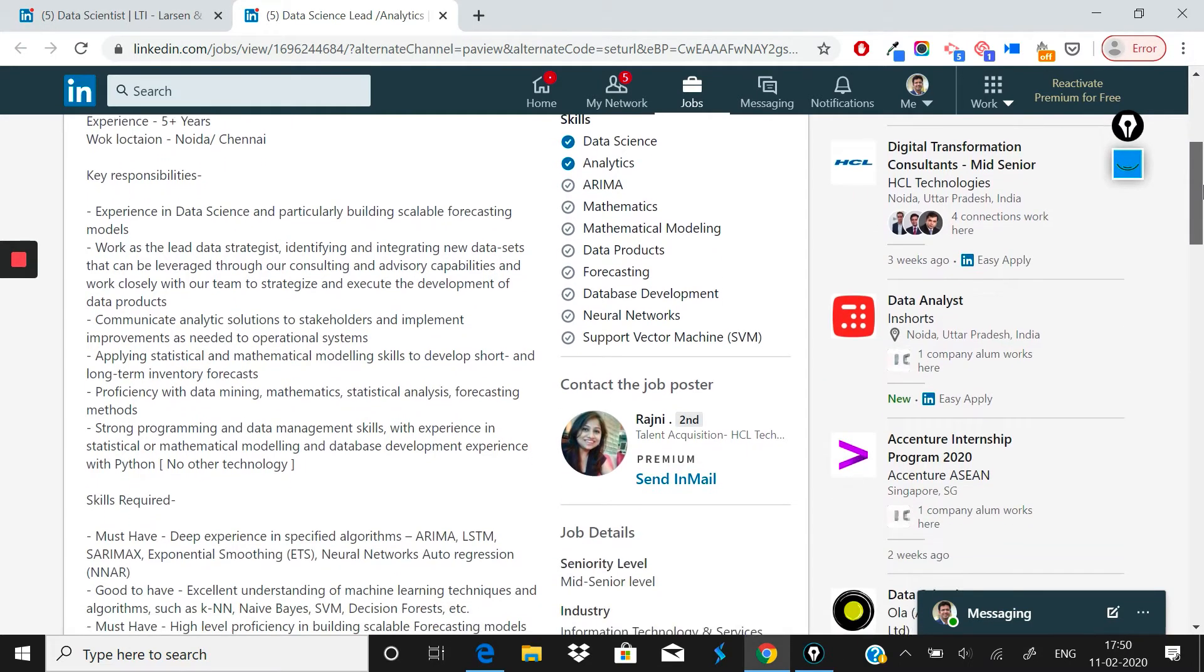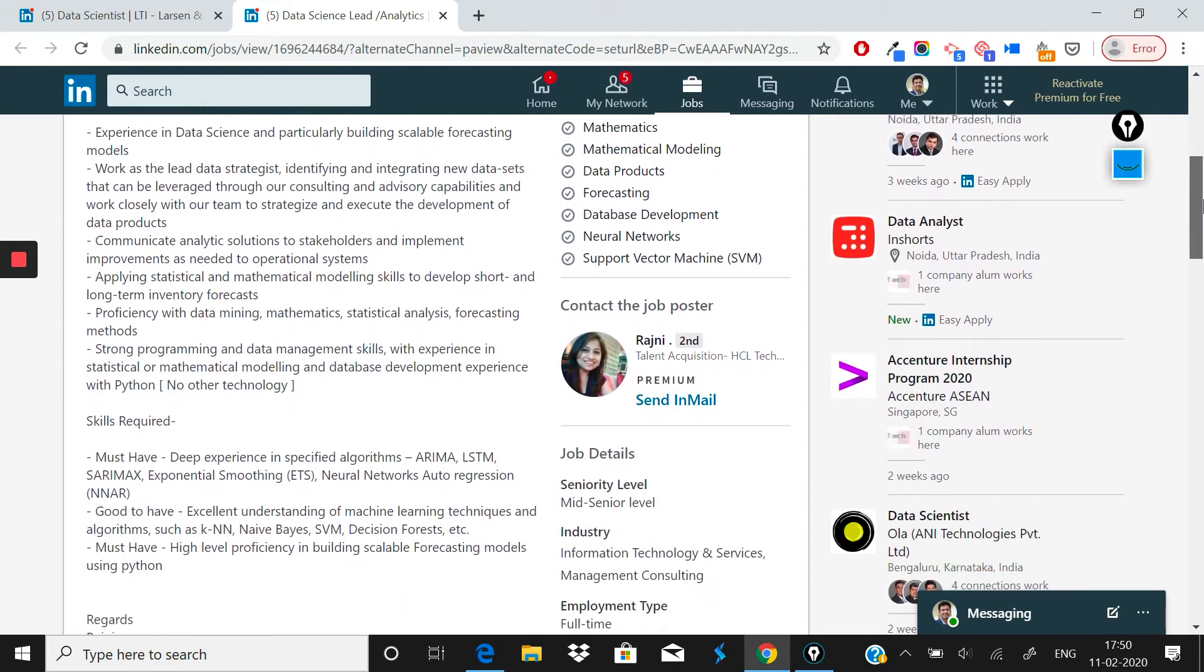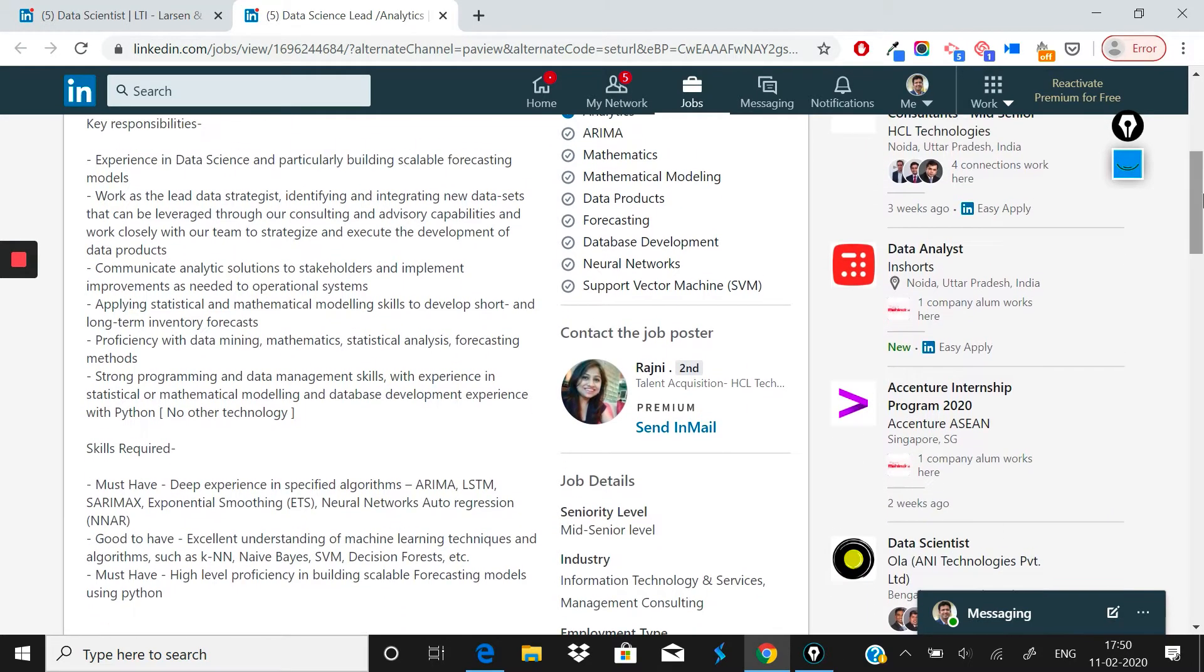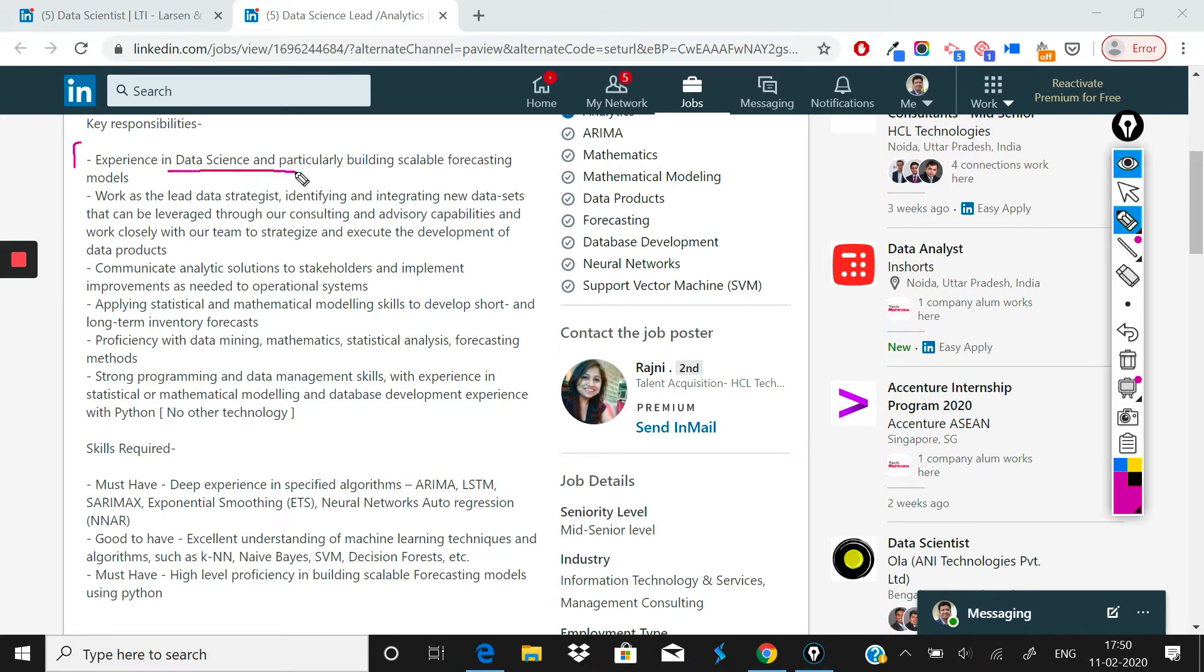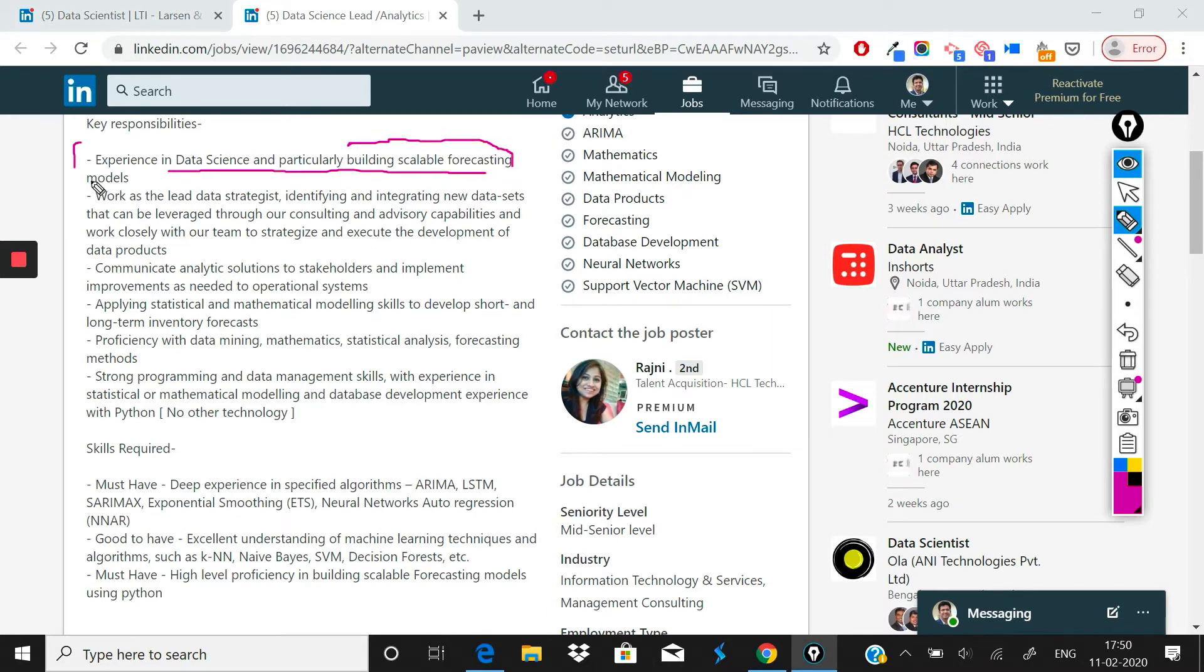Now let's look at the responsibilities that you would be undertaking here. As a lead, you should first of all have experience in data science for this role and particularly building scalable forecasting models. Most likely the kind of work that they are looking at doing is some kind of forecasting.